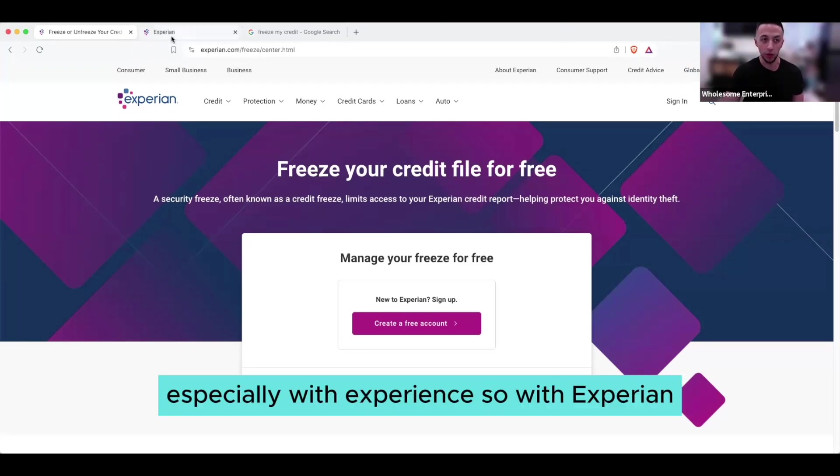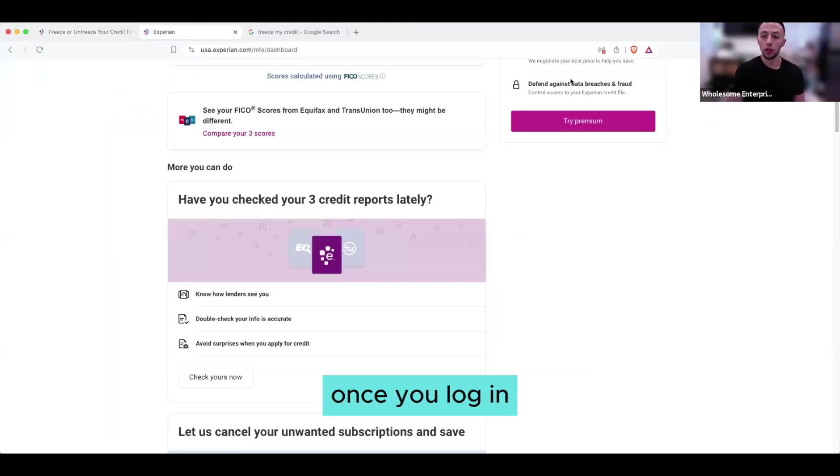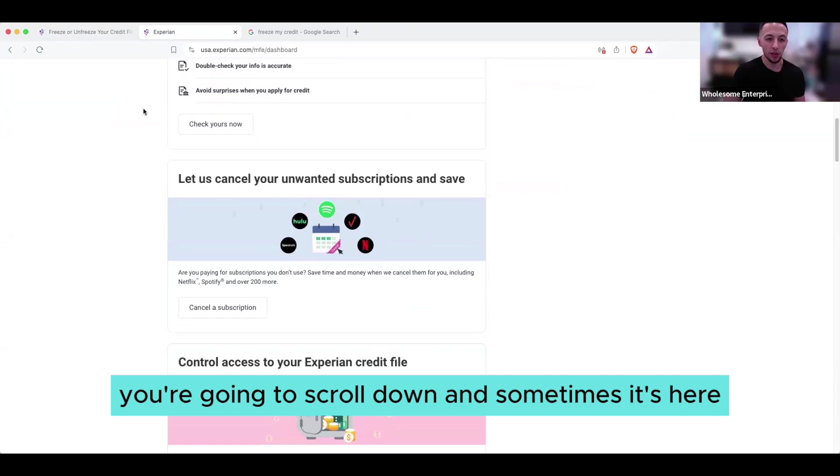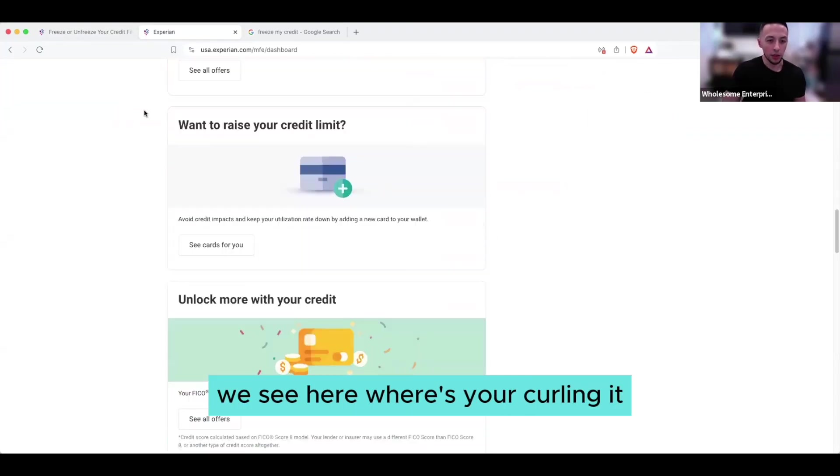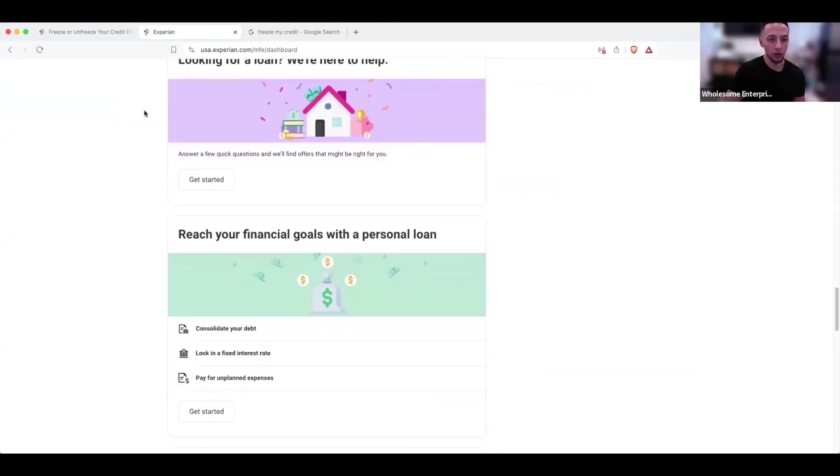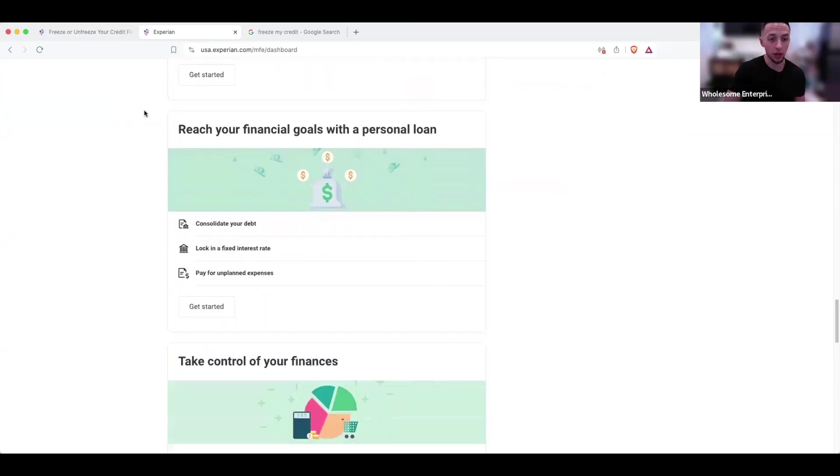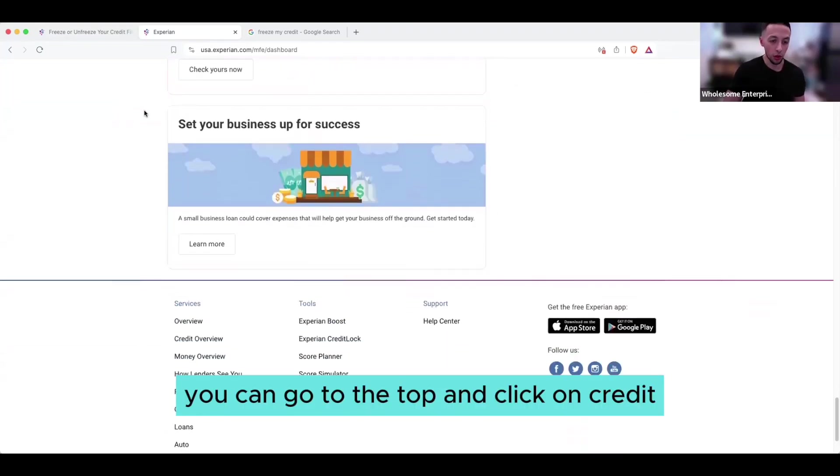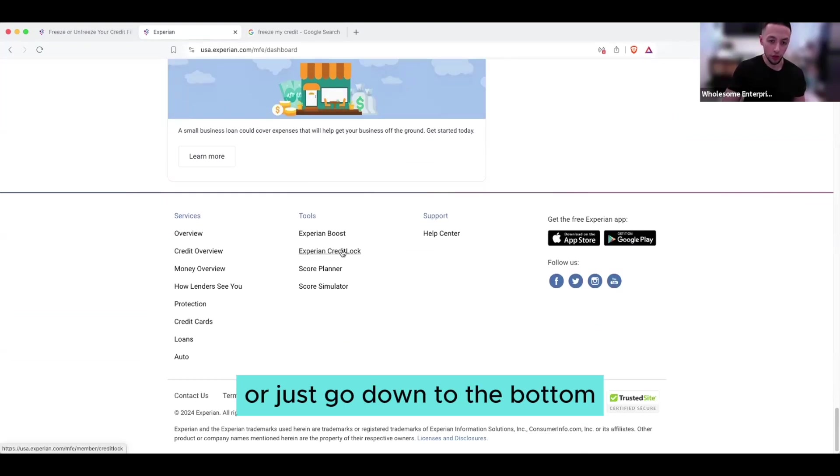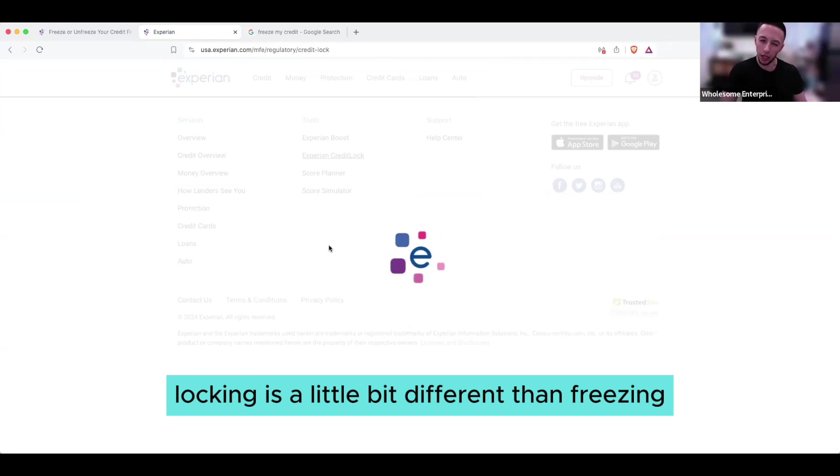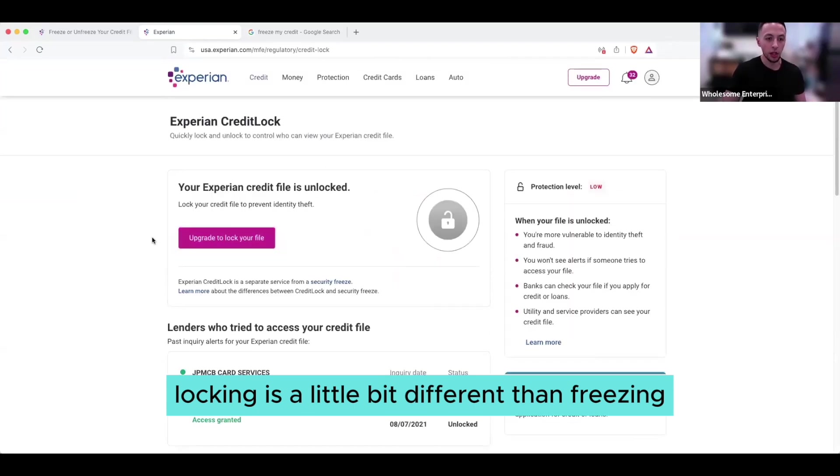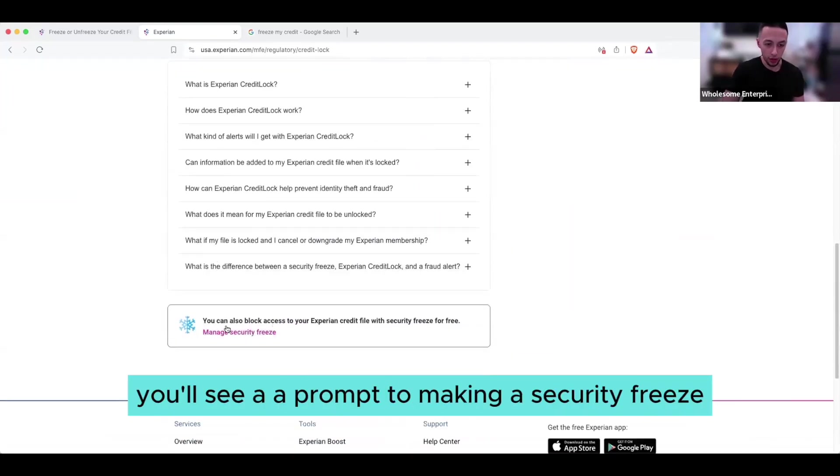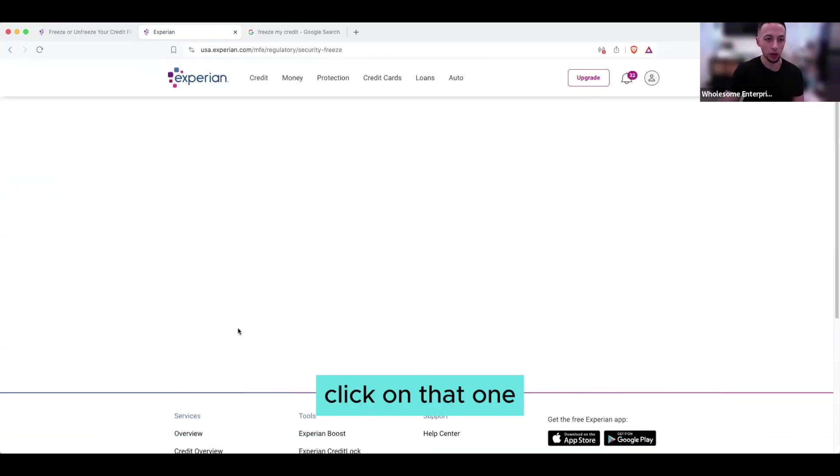With Experian, once you log in, you're going to scroll down. And sometimes it's here, sometimes it's not. So if you don't see the option to freeze here, you can go to the top and click on credit, and then Experian credit lock, or just go down to the bottom and click Experian credit lock. Locking is a little bit different than freezing - that's a different video. But right here you'll see a prompt to manage security freeze. Click on that one.